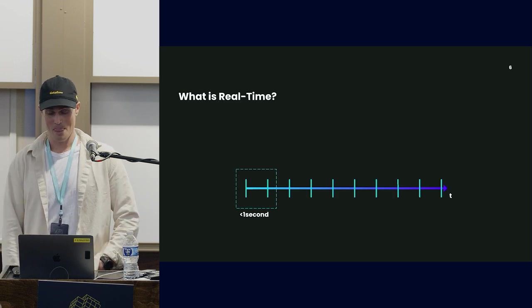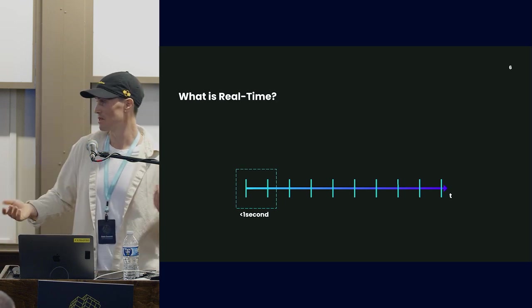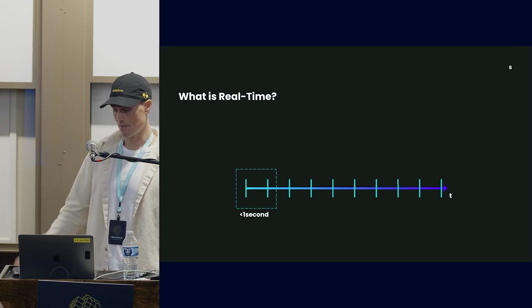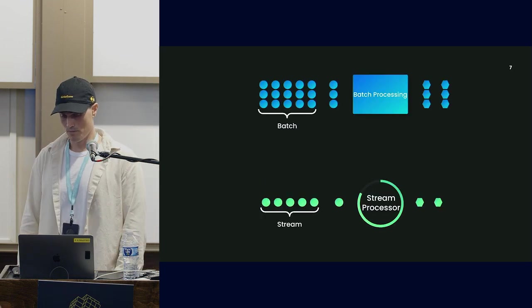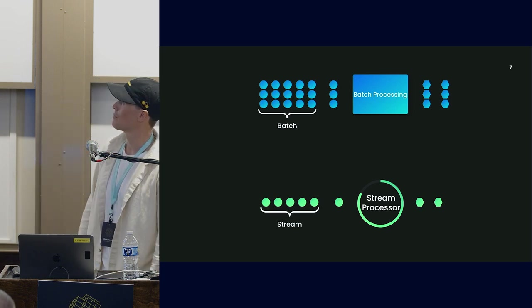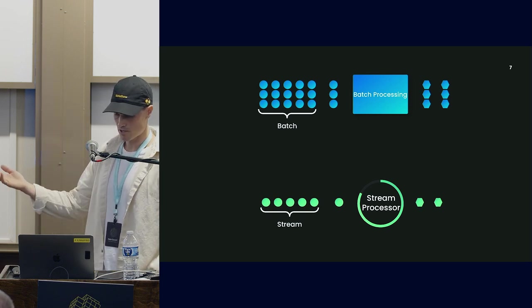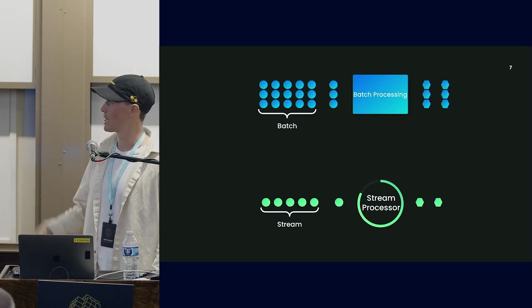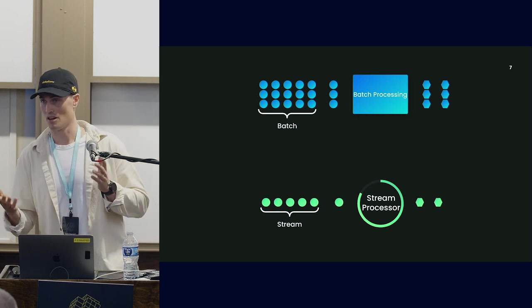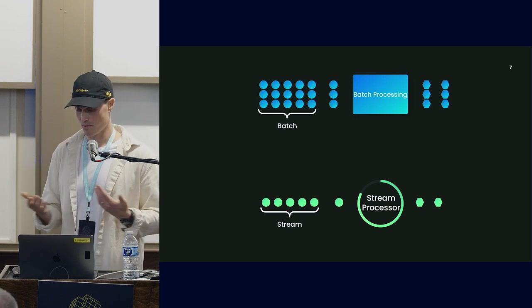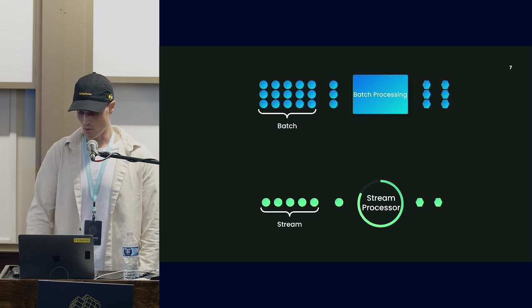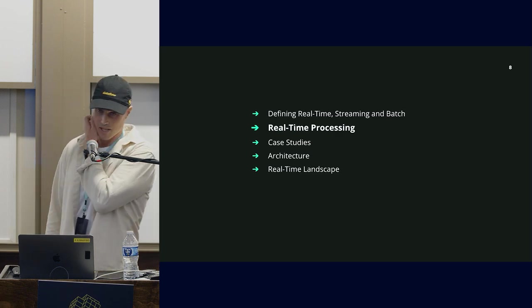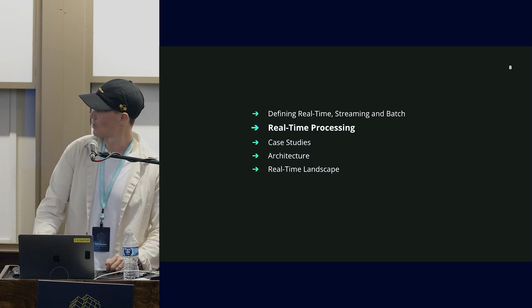Real-time is defined as anything perceived to happen in real-time by a human, which is fuzzy. Quantitatively, it means anything in the sub-second realm. Real-time data processing can happen in both batch and stream processing. Stream processing is one data at a time in a continuous stream. Batch processing gathers data and processes it all at once.